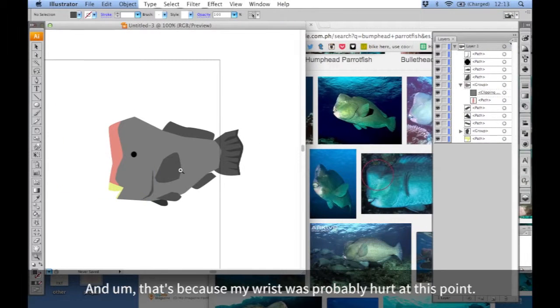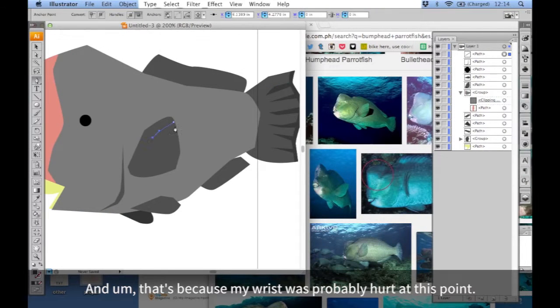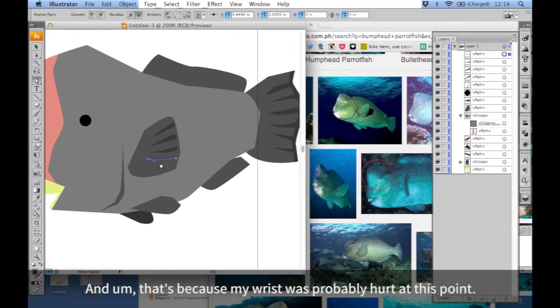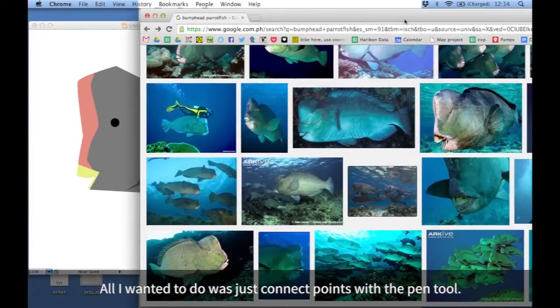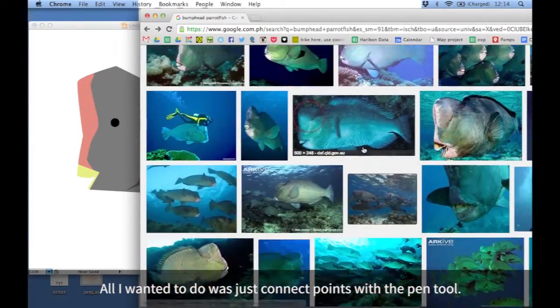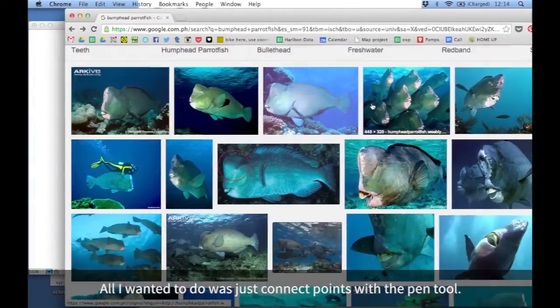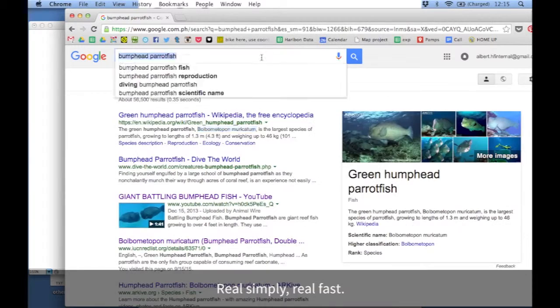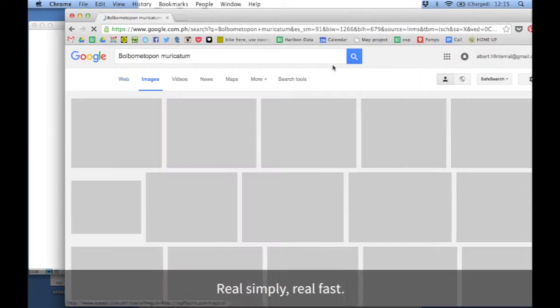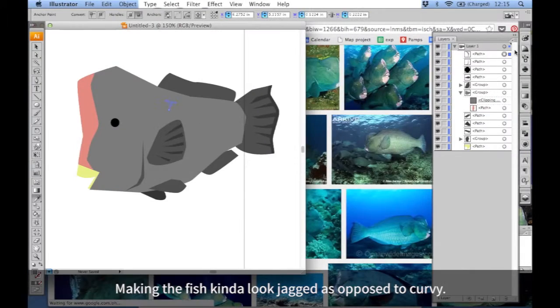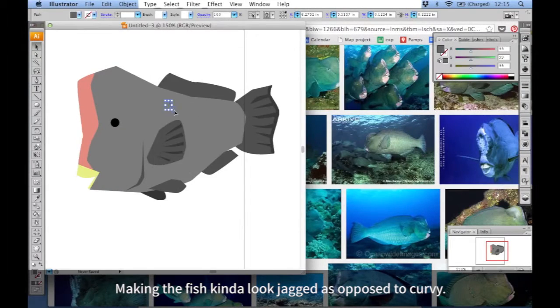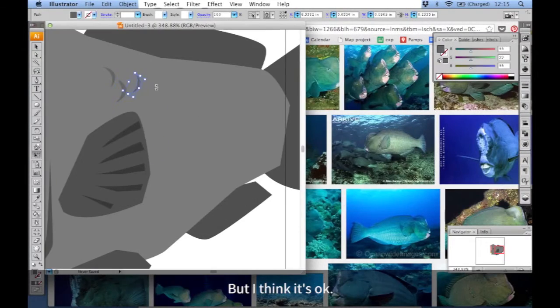All I wanted to do was just connect points with the pen tool real simply, real fast, making the fish kind of look jagged as opposed to curvy. But I think it's okay.